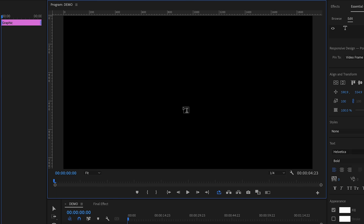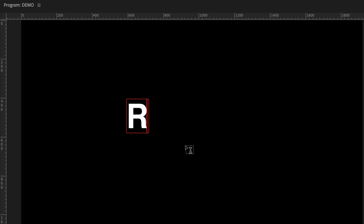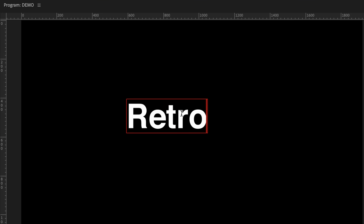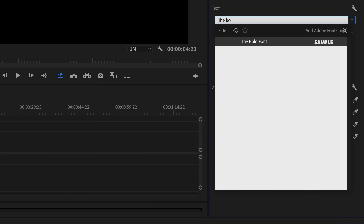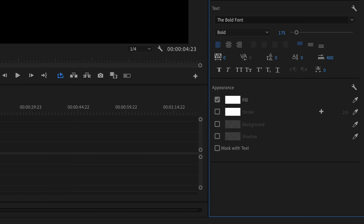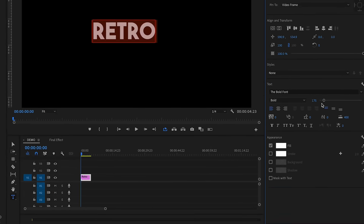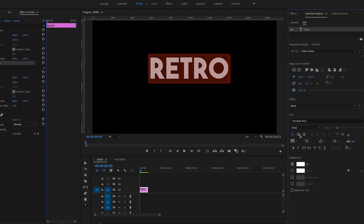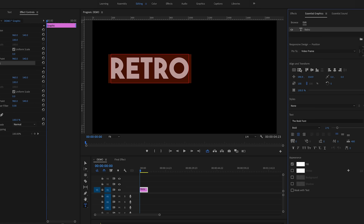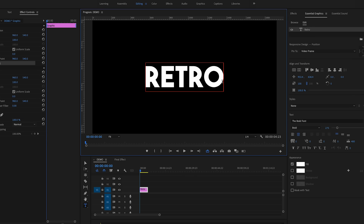First, let's make our text. Go to the text tool and type out 'RETRO' on the program panel. For this text I'm using a font called The Bold Font — it's completely free and I've left a link below. You don't have to use this specific font, just make sure to use one that's nice and bold and thick. Once you have the sizing right, center the text using the center alignment tools to get it into the center of the frame.